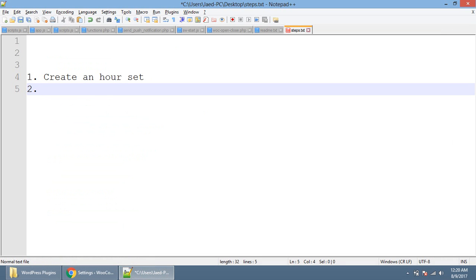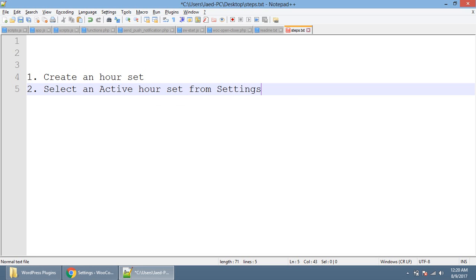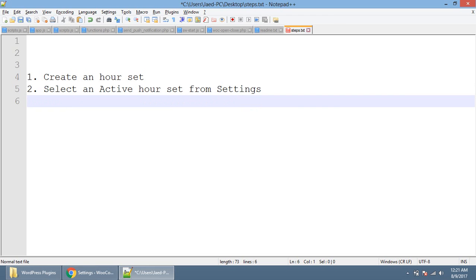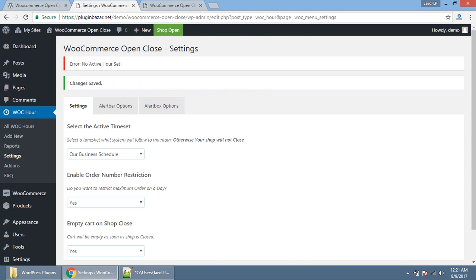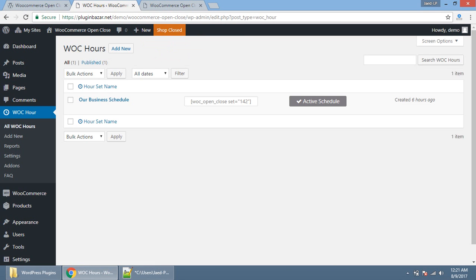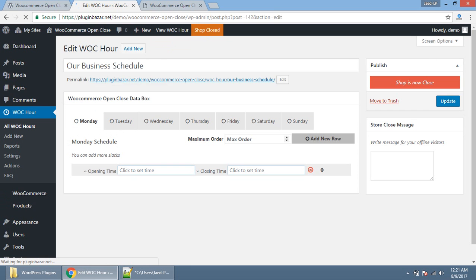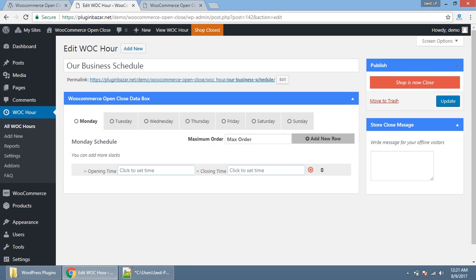The second important thing, you need to set these recently created hours as an active time set. You need to go to the setting, and our business schedule, select from here and save this setting. Second thing is select an active hours set from settings. This setting means plugin settings, not the WordPress settings. Now, the shop is closed.